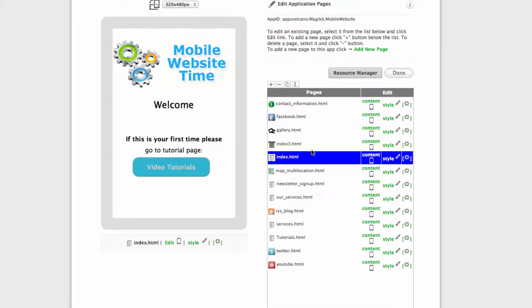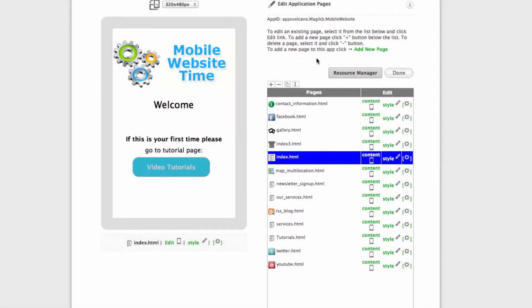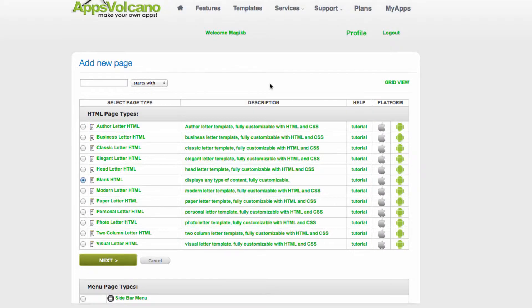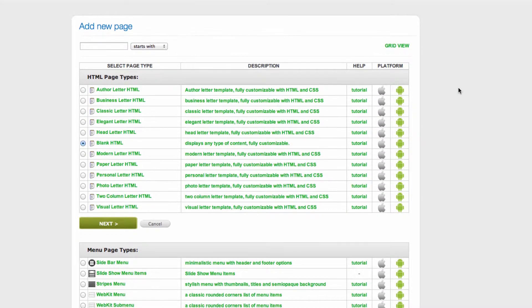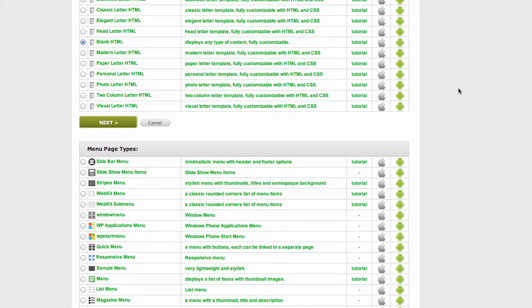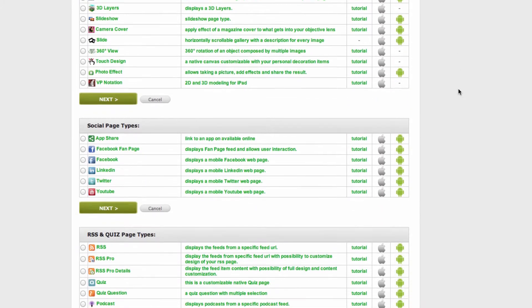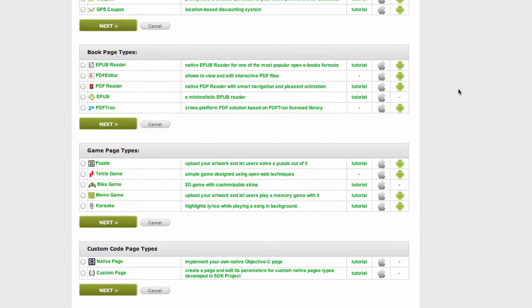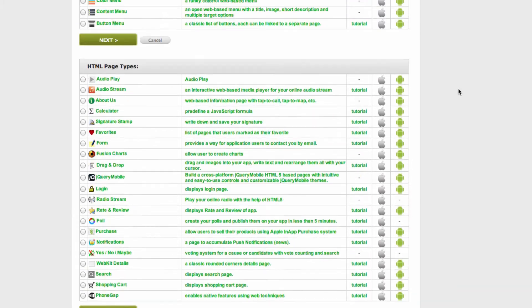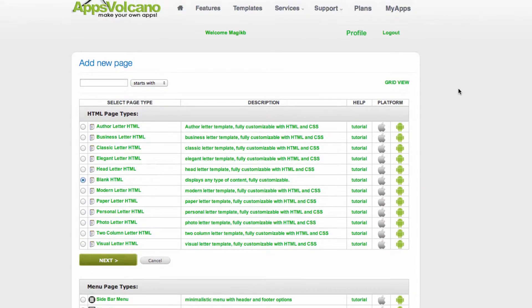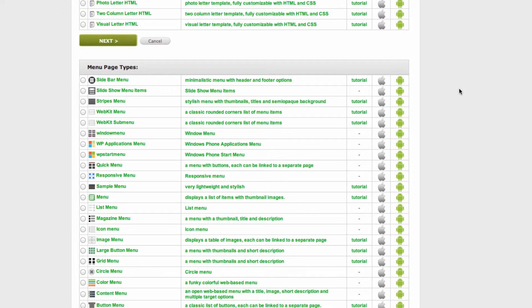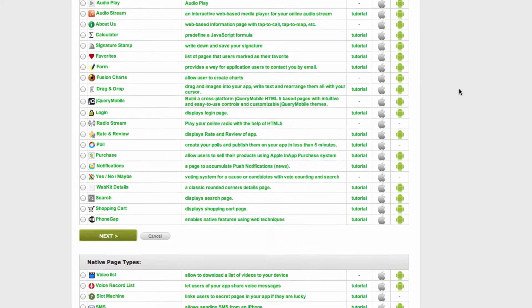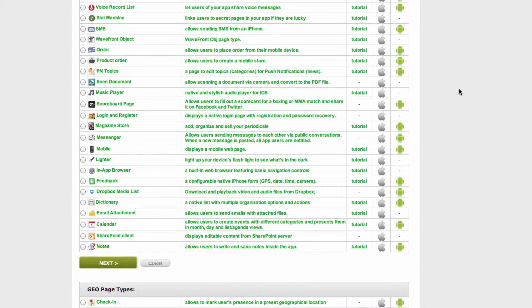Now to add it again you can either use the plus or add new page right here. As soon as you click plus you will see all the pages AppsVolcano offers for mobile applications, native application and iPad, Android and Kindle, and of course mobile website. Please note that not all of the features are available for making mobile website, just selected features.